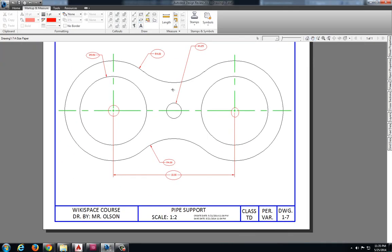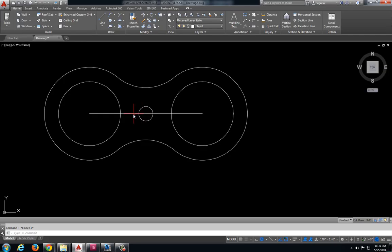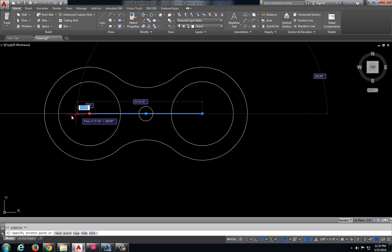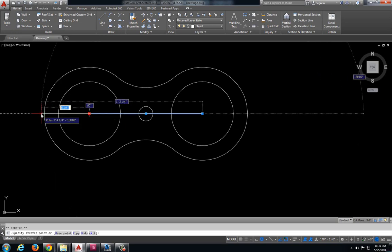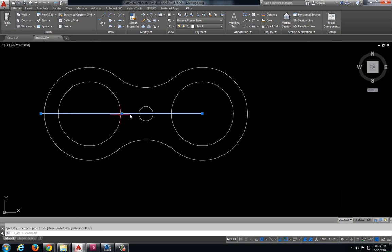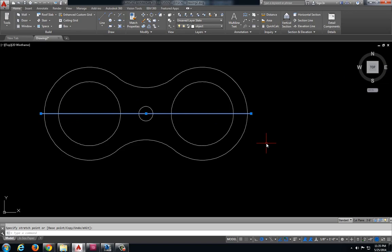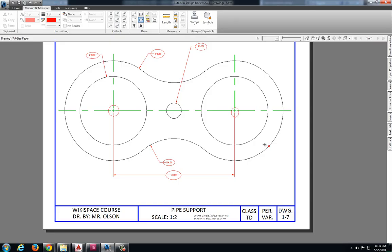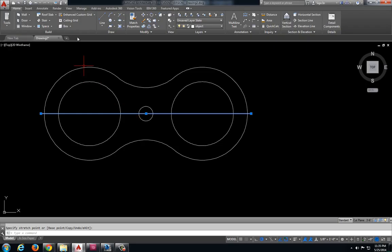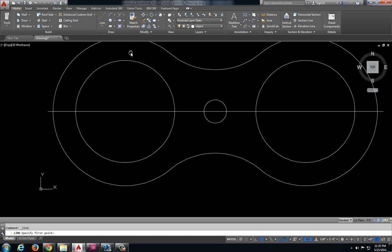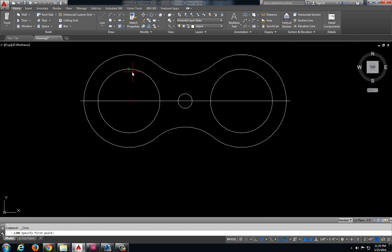And lastly I need to put in my center lines. So I'm going to extend my lines just a little bit outside of my object. And let's create some here.